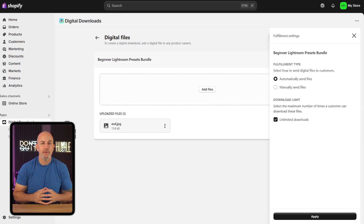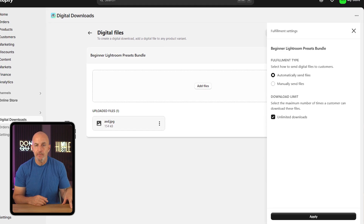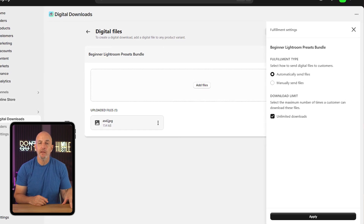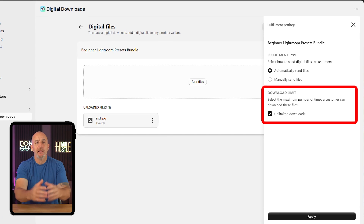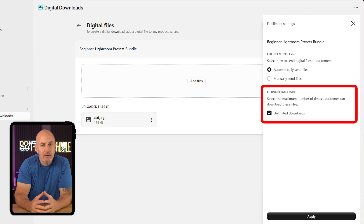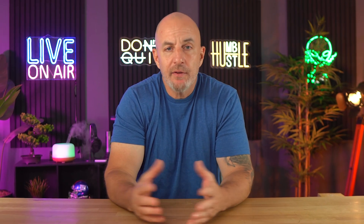You'll be able to choose whether files are delivered automatically or manually, set download limits, and even tweak the email that goes out with the download link. By default, Shopify allows unlimited downloads, which is actually pretty convenient — if a customer loses the email or switches devices, they can easily download it again without having to reach out to you. The smoother the experience, the fewer support emails you'll get later on, so it's worth taking a minute to get this right.